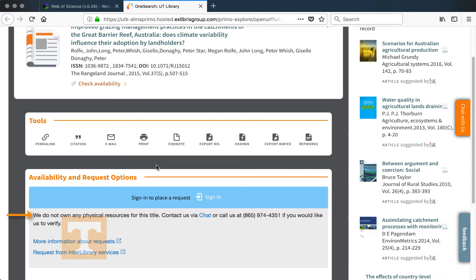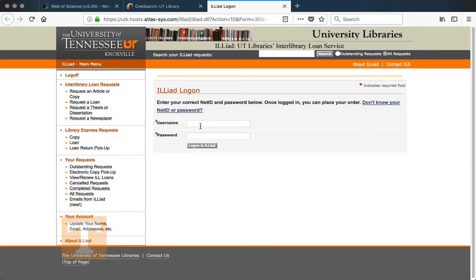You don't have to go to the publisher's website and spend any money to get access to the article. We actually have a service called Interlibrary Services, which will get you access to the article for free, as long as you're a student or faculty member at UT. To get this article, all I need to do is select 'Request from Interlibrary Services' under the availability and request options.